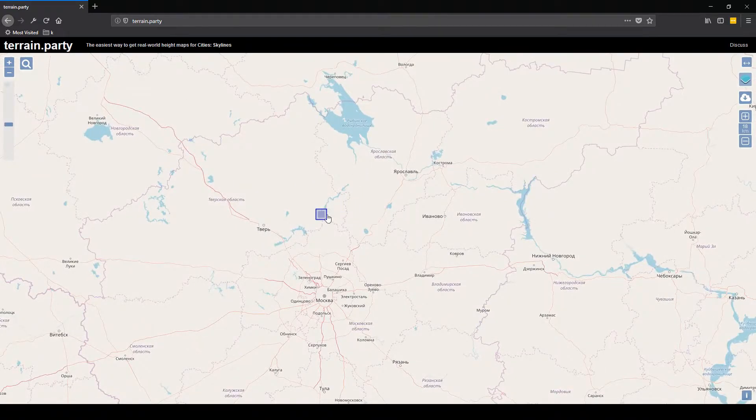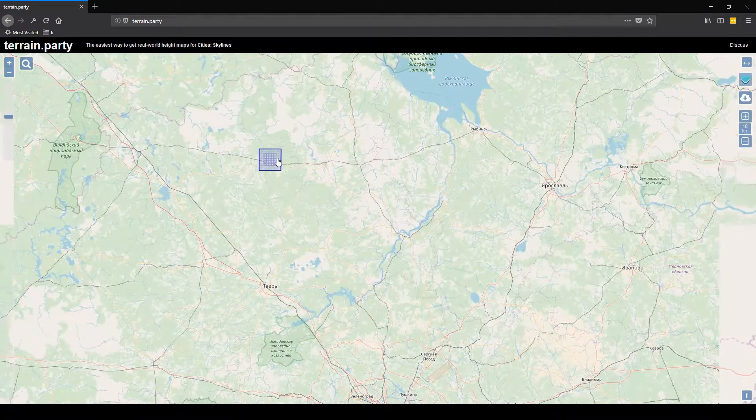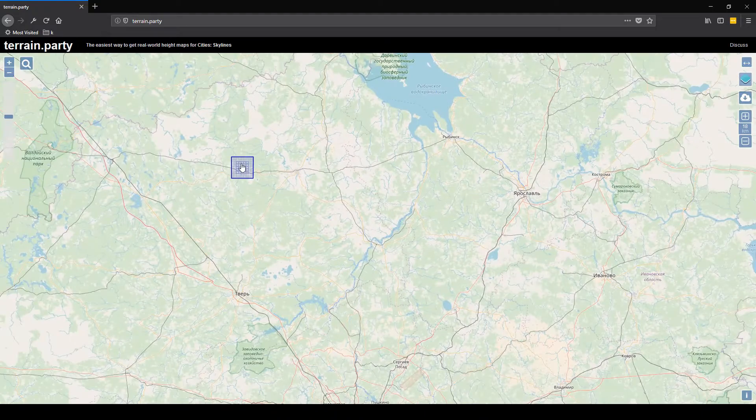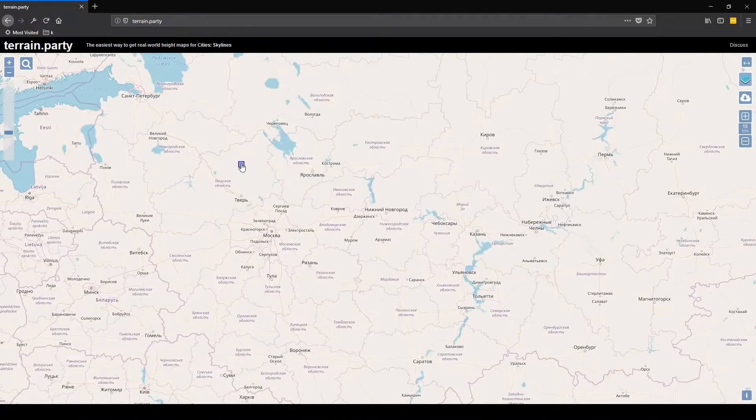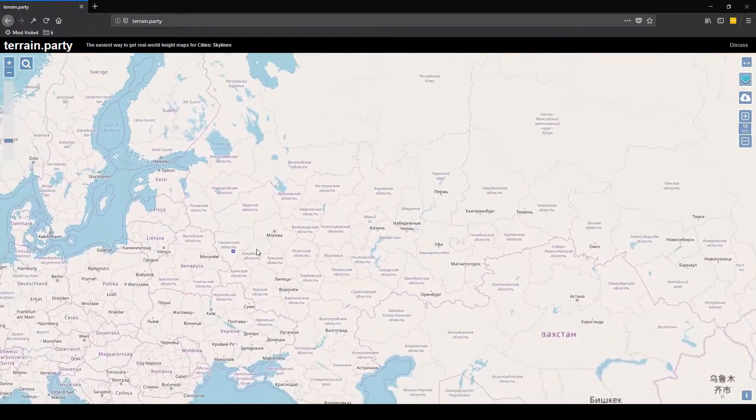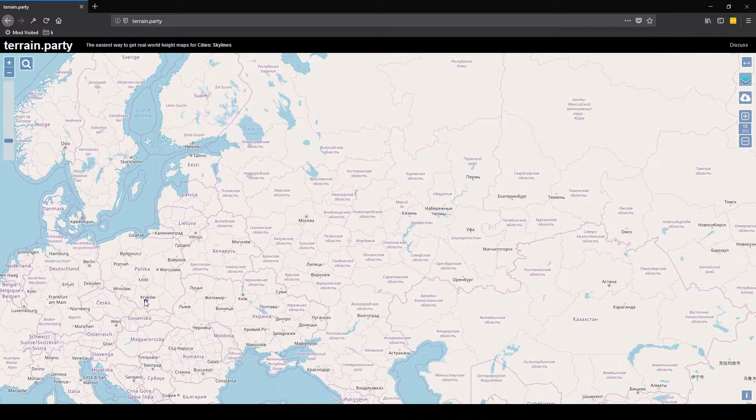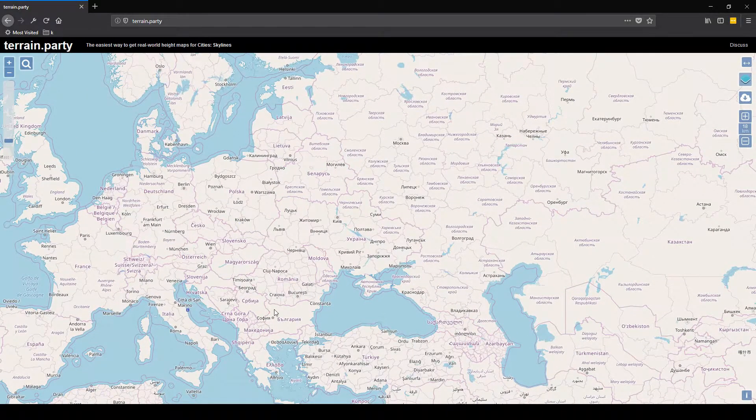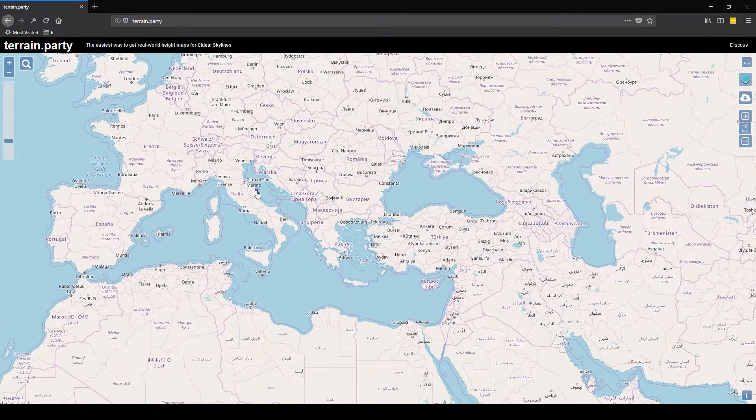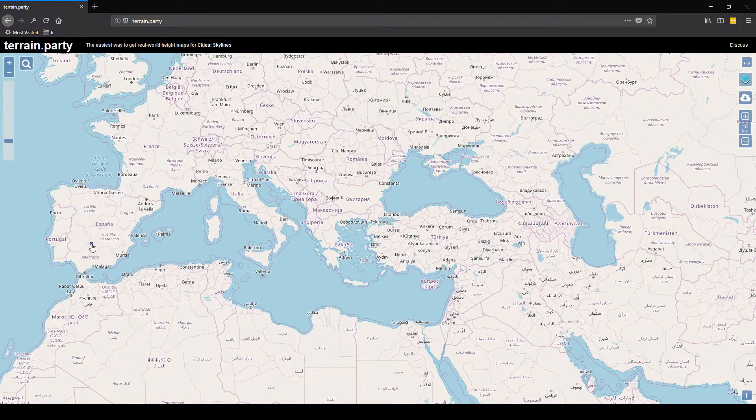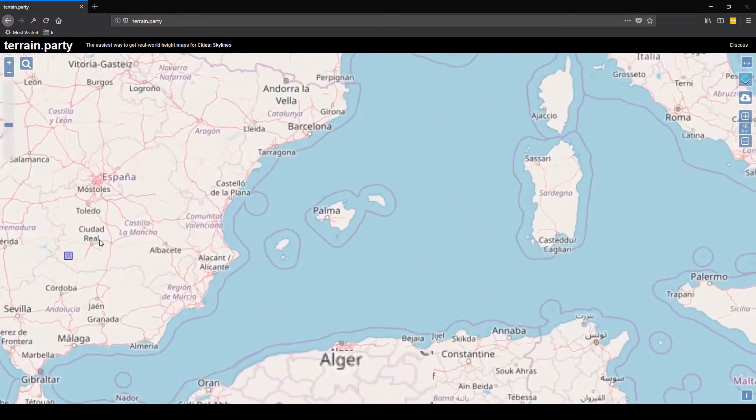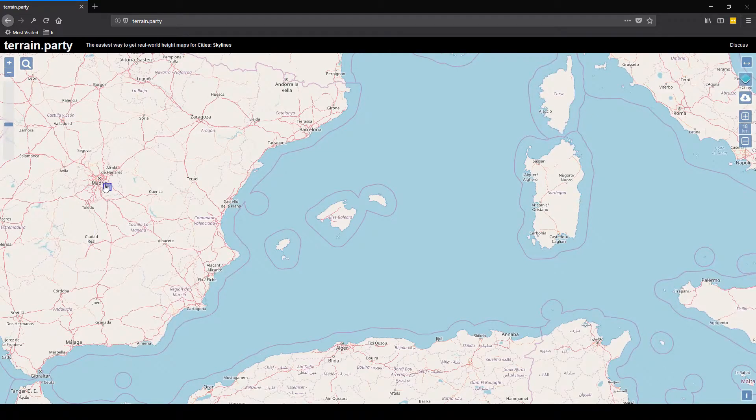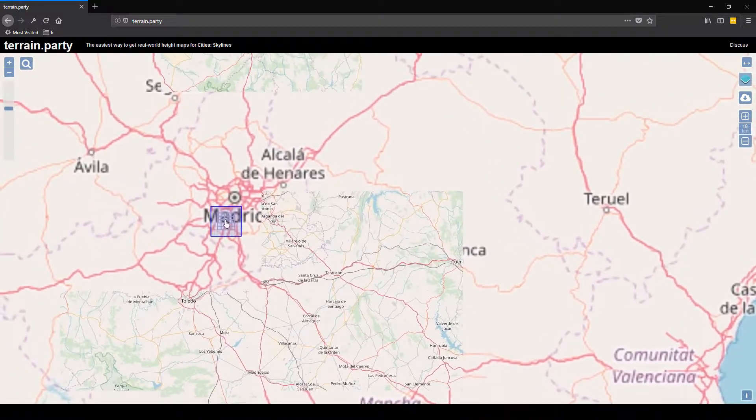Whatever you put the square over, it will take the terrain of that section. You drag it to whatever bit of terrain in the world you want to take. I'm going to drag it to, let's say, let's choose Spain here, and I'm going to drag it over Madrid.